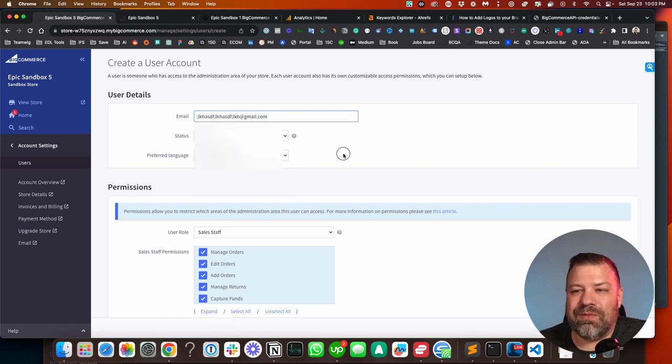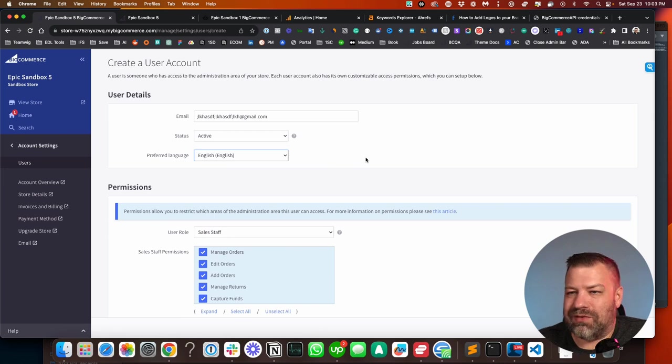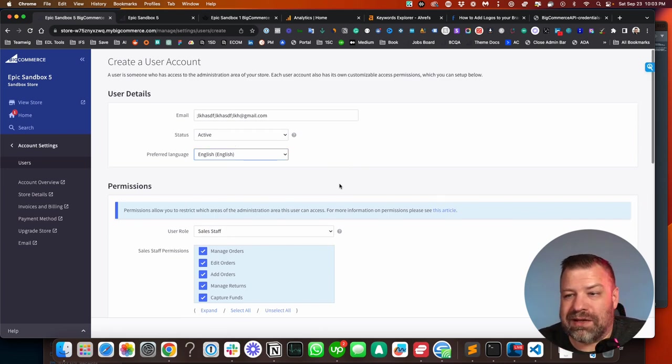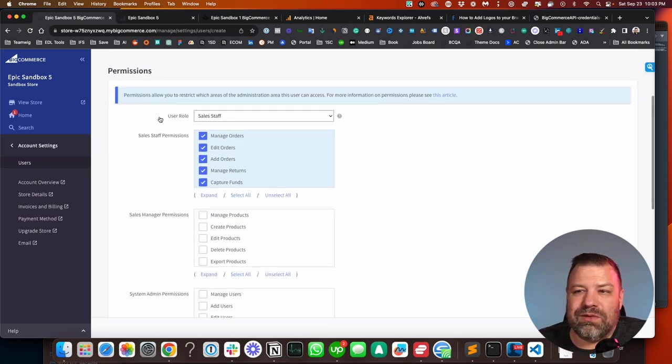All right, so put in their email, move it on. You can put a different language if they want to see a different language in the back end. And down here is where you set the permissions.